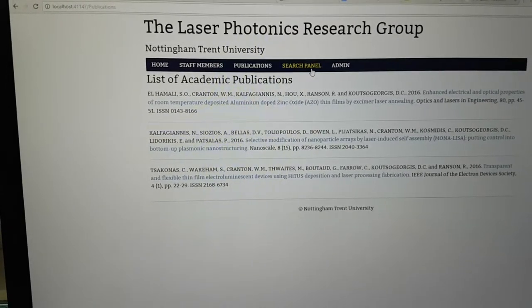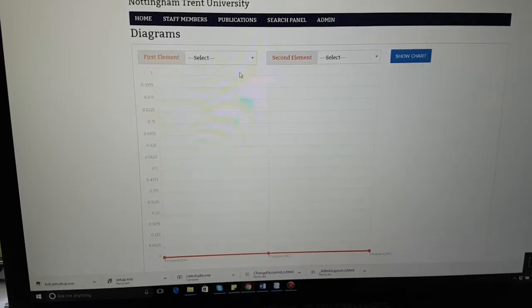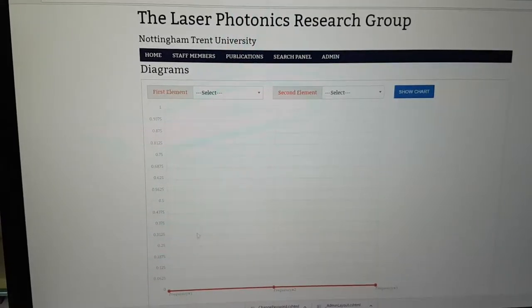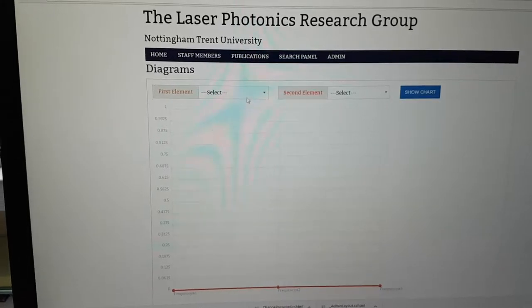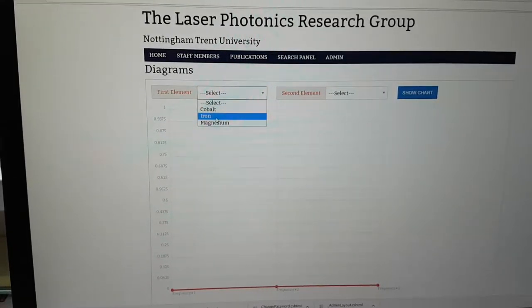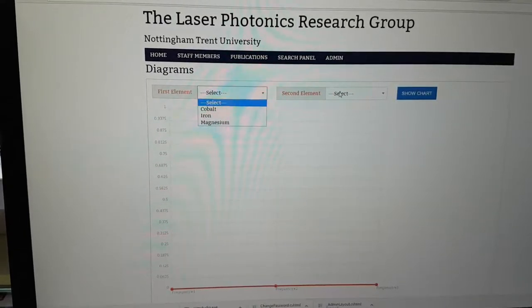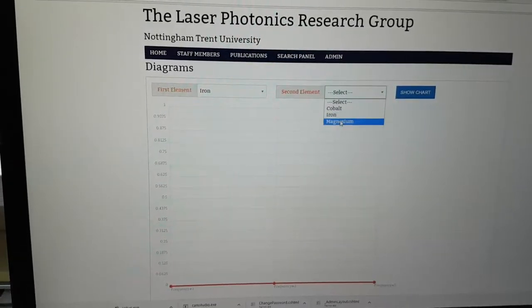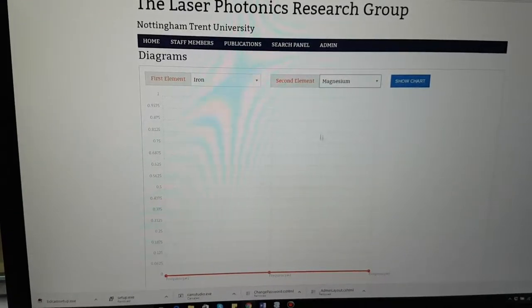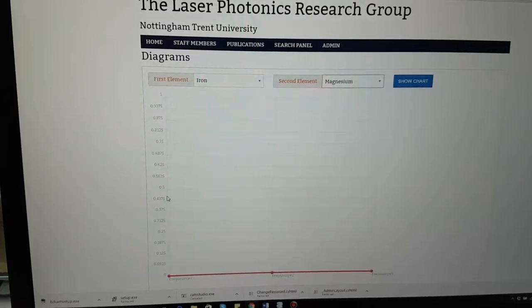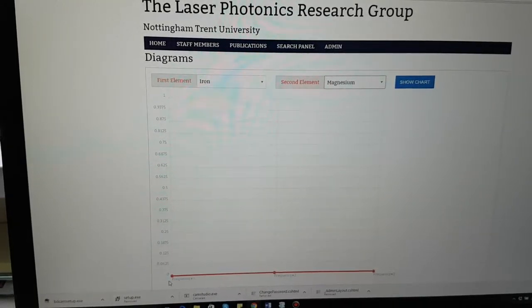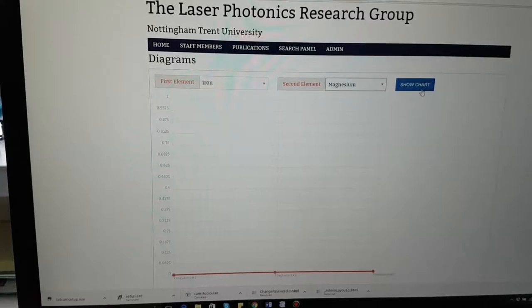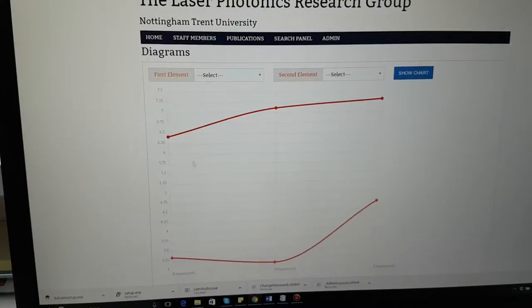Now comes the most important part — this is the search panel in which we can actually compare reflectance data for various elements under specific intensities or frequencies of light. This is connected to the database, so it's fetching elements from there. For example, selecting magnesium — when I click on 'Show Chart' it shows the reflectance data on three intensities: Frequency 1, Frequency 2, and Frequency 3, showing how they've gone up or dropped.